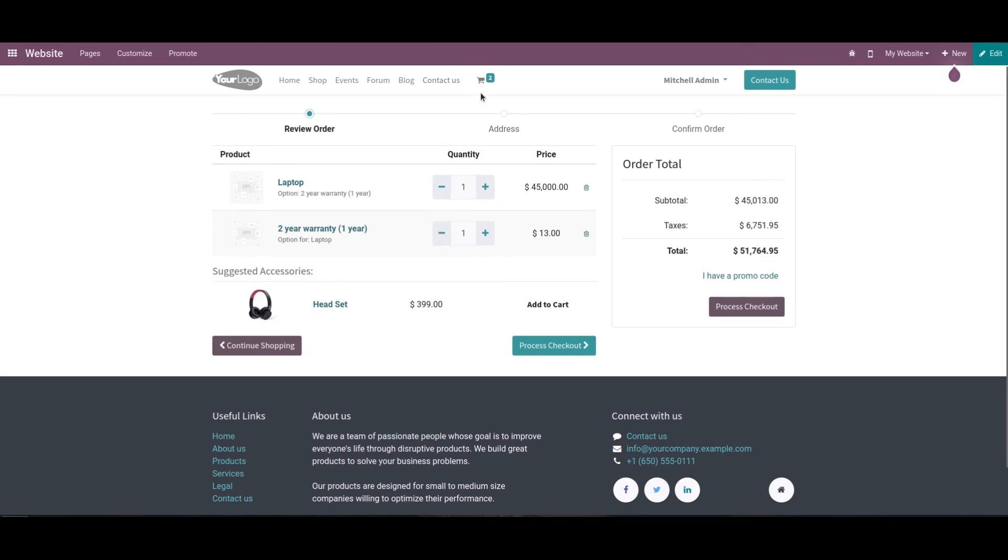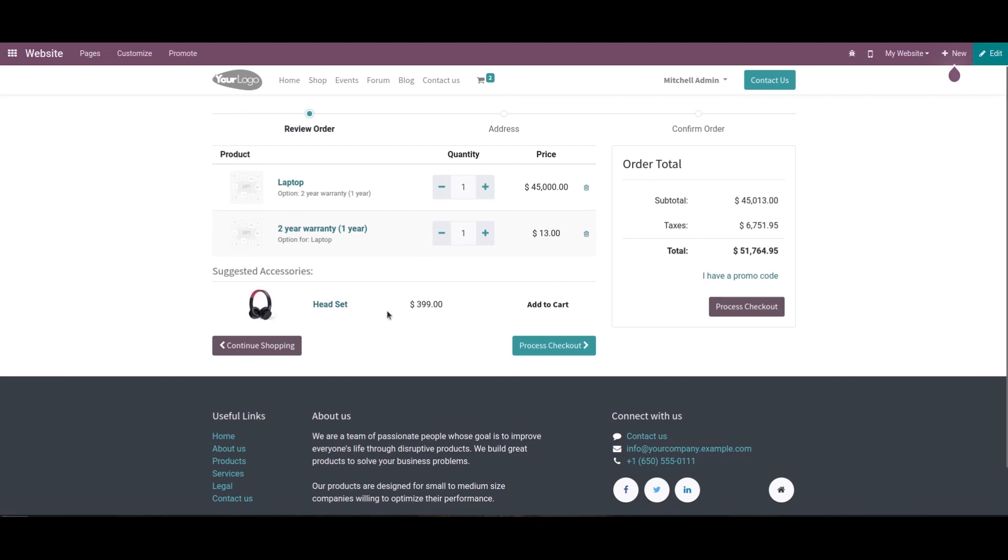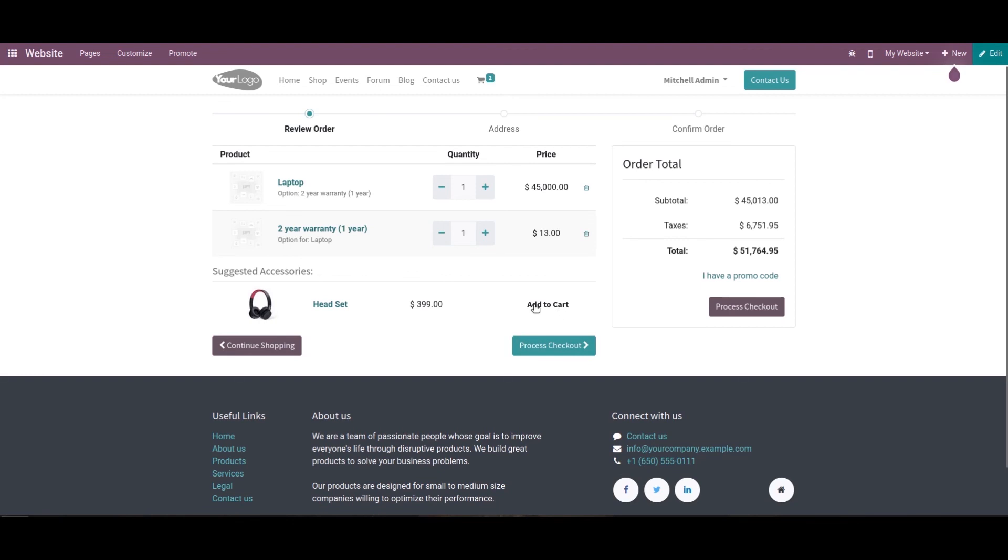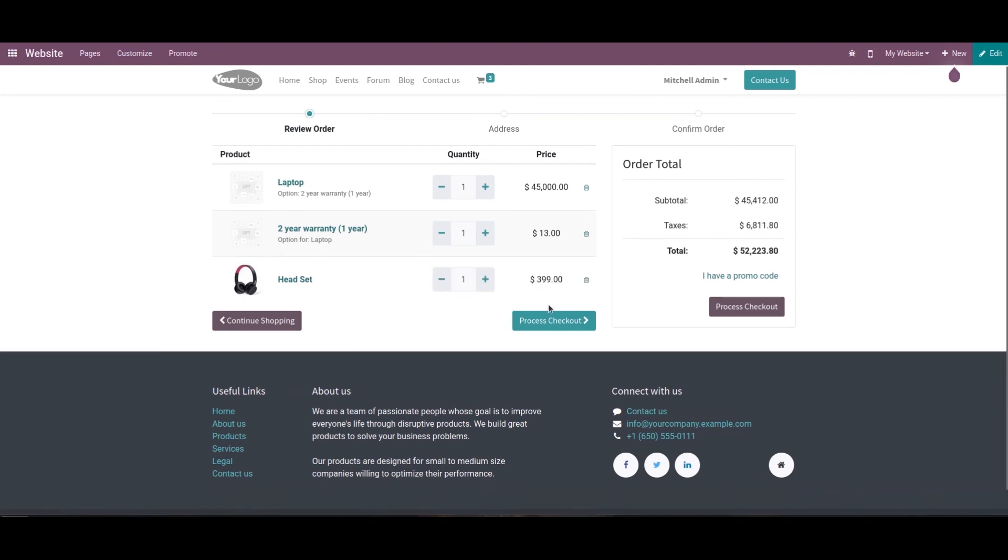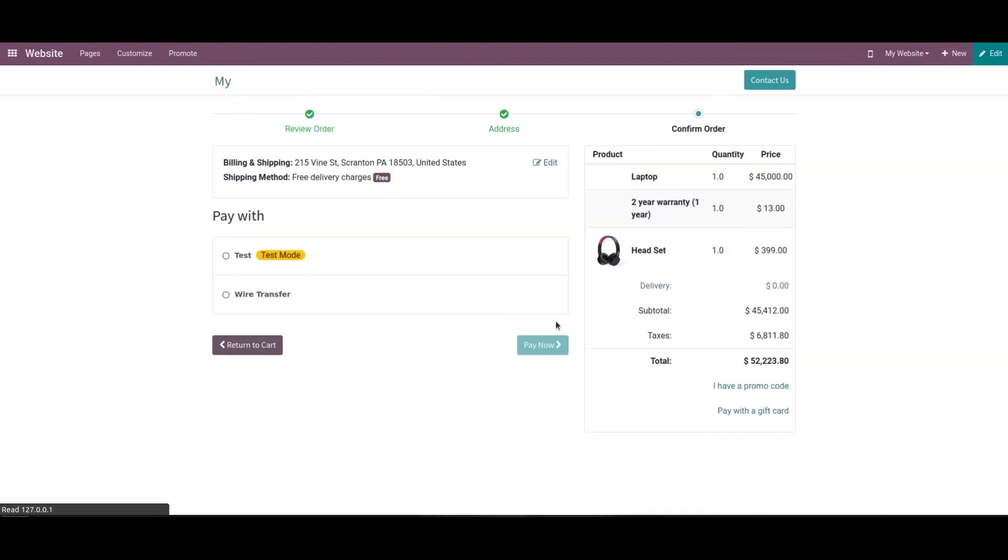This is how we can sell an optional product to customers while purchasing another product. Here we can see the subtotal, taxes, and total amount. We can also see suggested accessories for the products. We added headset as the accessory product, and it's possible to add this product along with these. Here I'm adding this too and clicking process checkout.